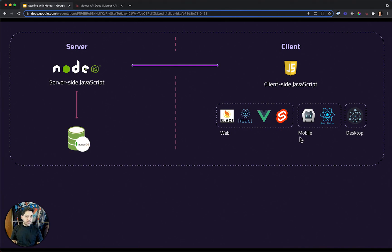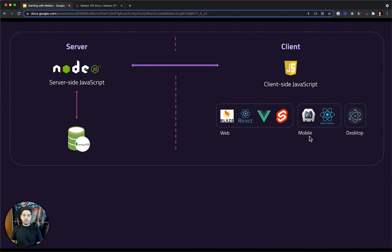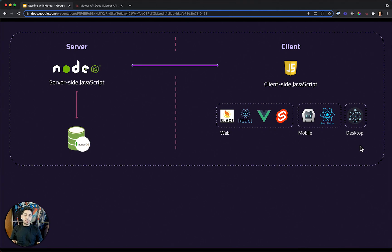For mobile applications, you can use Cordova or React Native. Both are integrated with Meteor. And you can also create desktop applications using Electron.